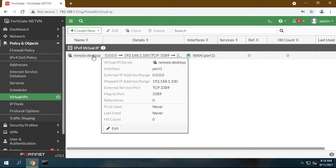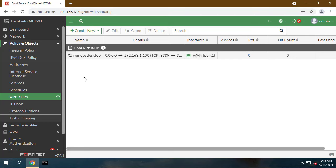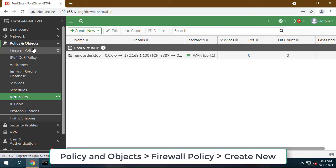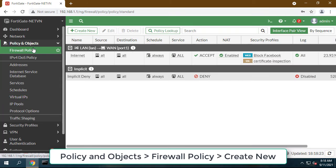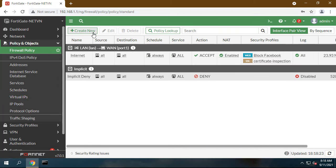Create a policy that allows port forwarding traffic. Go to Policy and Objects, Firewall Policy, and click Create New.